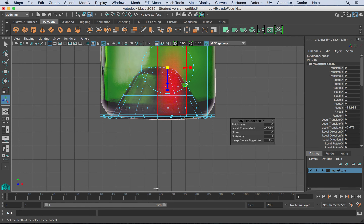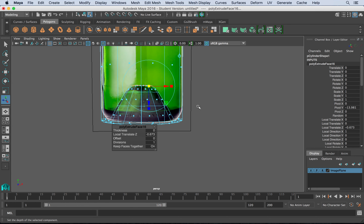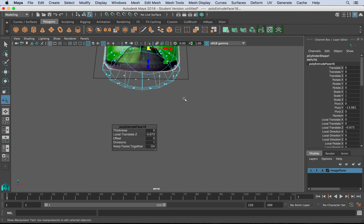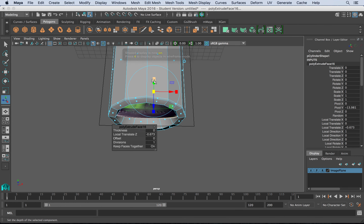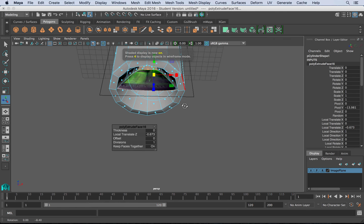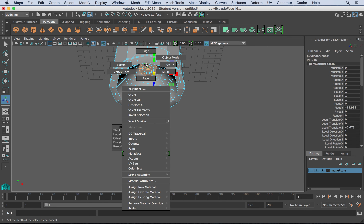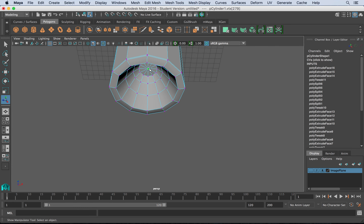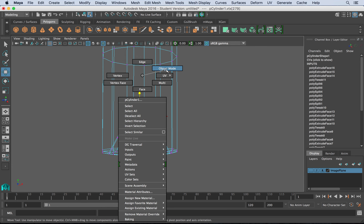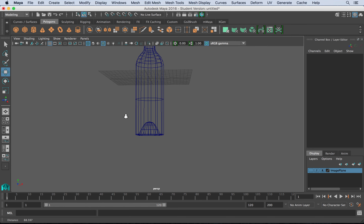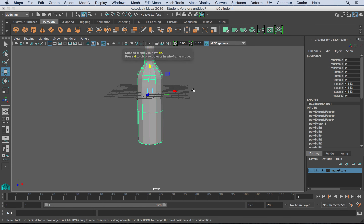Now let's look at the bottom. Hit 5 on the keyboard to see it in shaded mode. I'll turn off the image plane and maybe grab the small center point and just pull it up slightly to give it that rounded look. So all of a sudden, rather quickly, we have a really nice bottle.